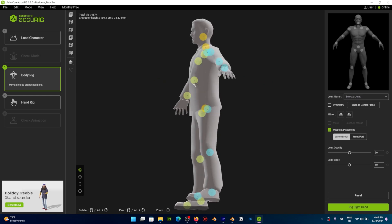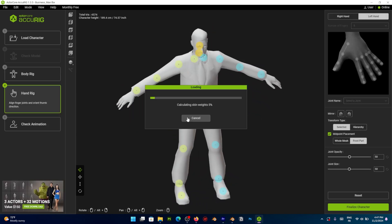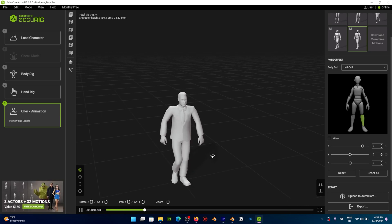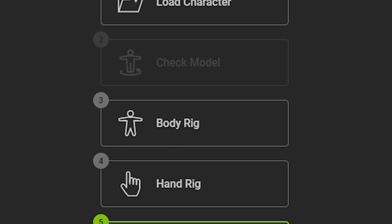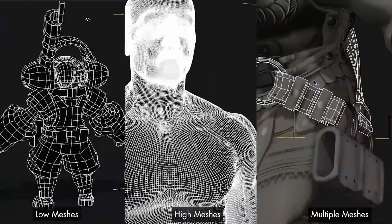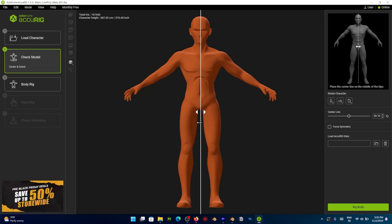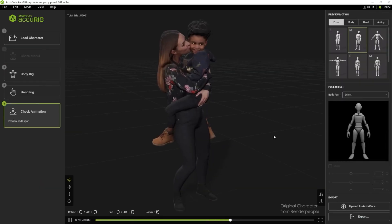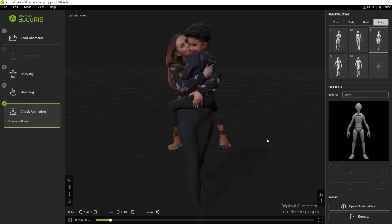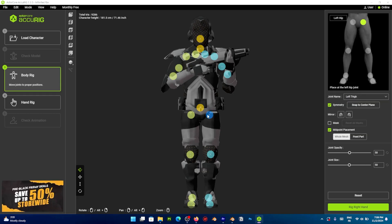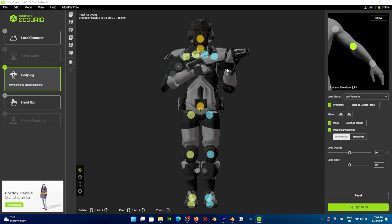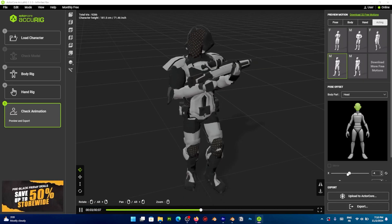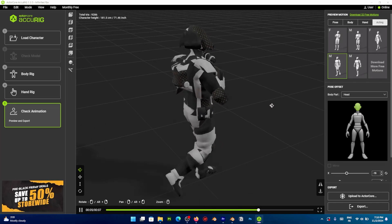Accurig is a free software from Reillusion's Actor Core that can create advanced rigging in just 5 simple steps. From high to low density and multi-mesh models, A-pose, T-pose or even irregular models where the hands and feet are already in pose. As long as you can position the control points correctly, Accurig can help you correct the rotation and generate accurate armature.